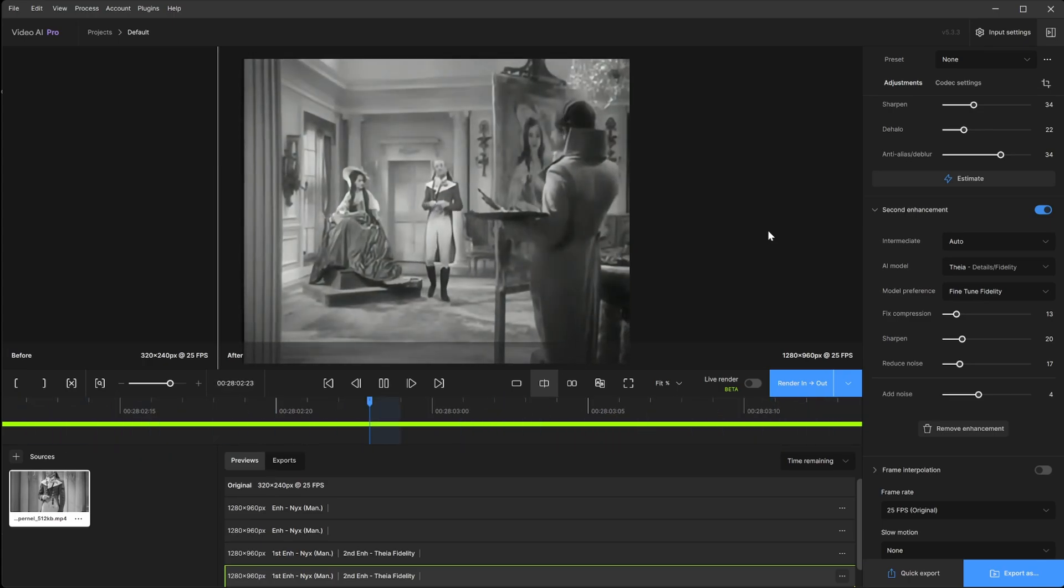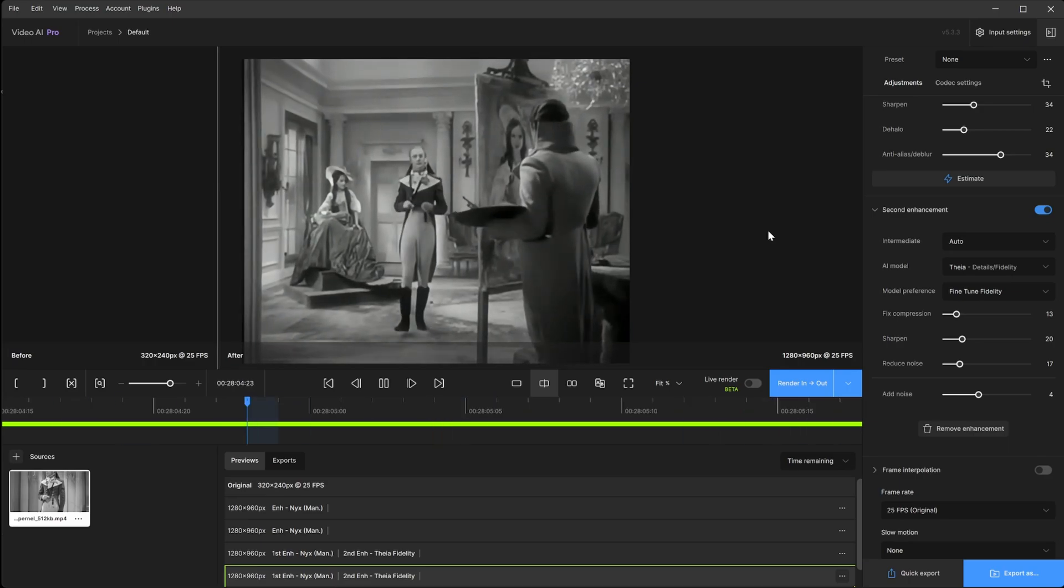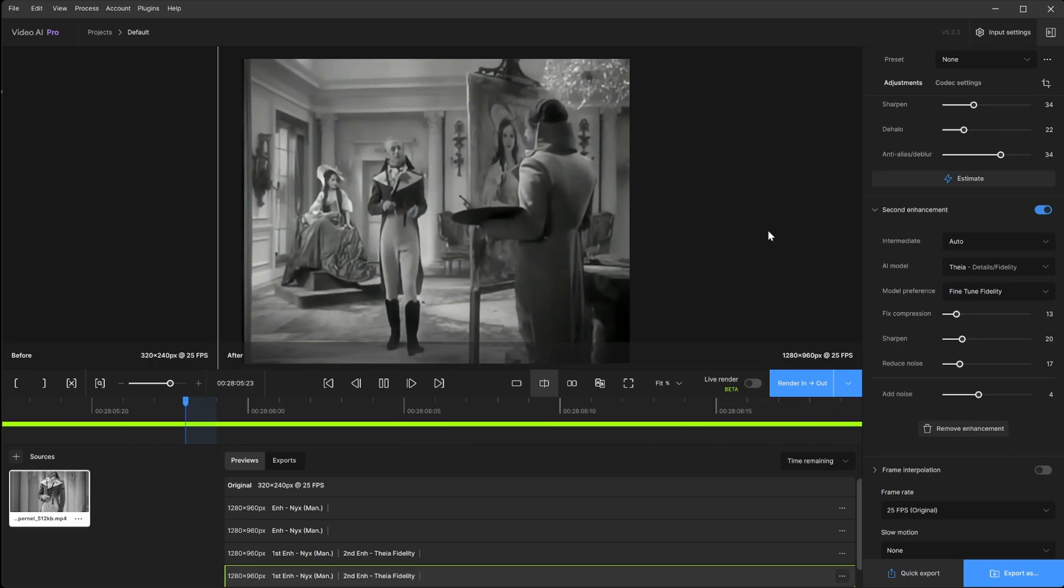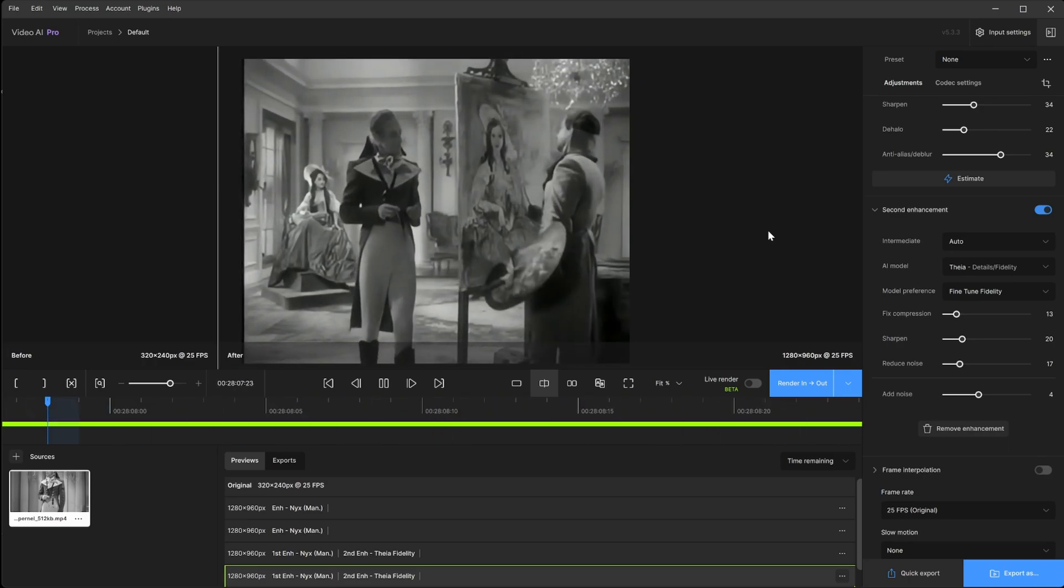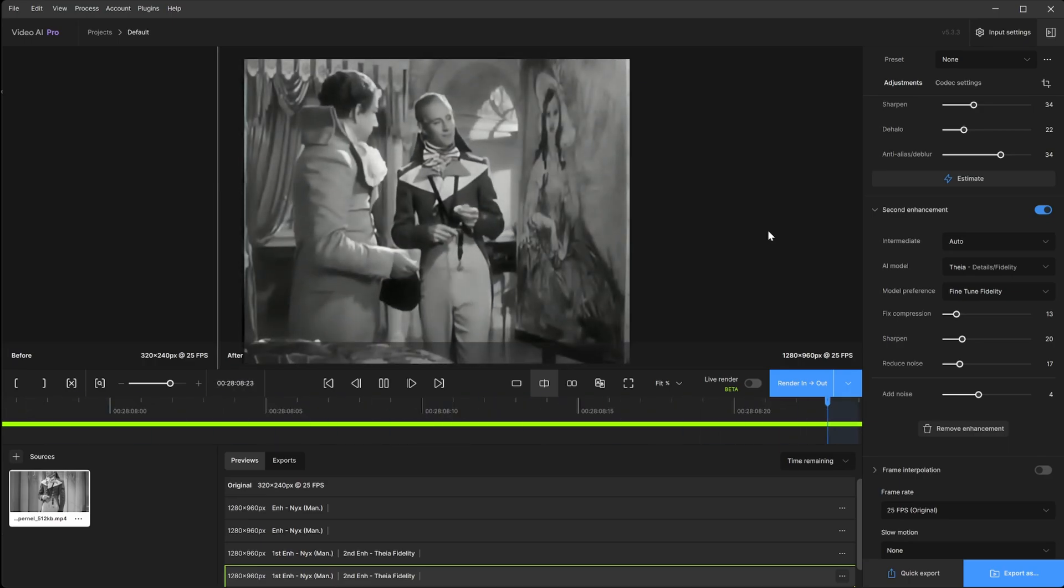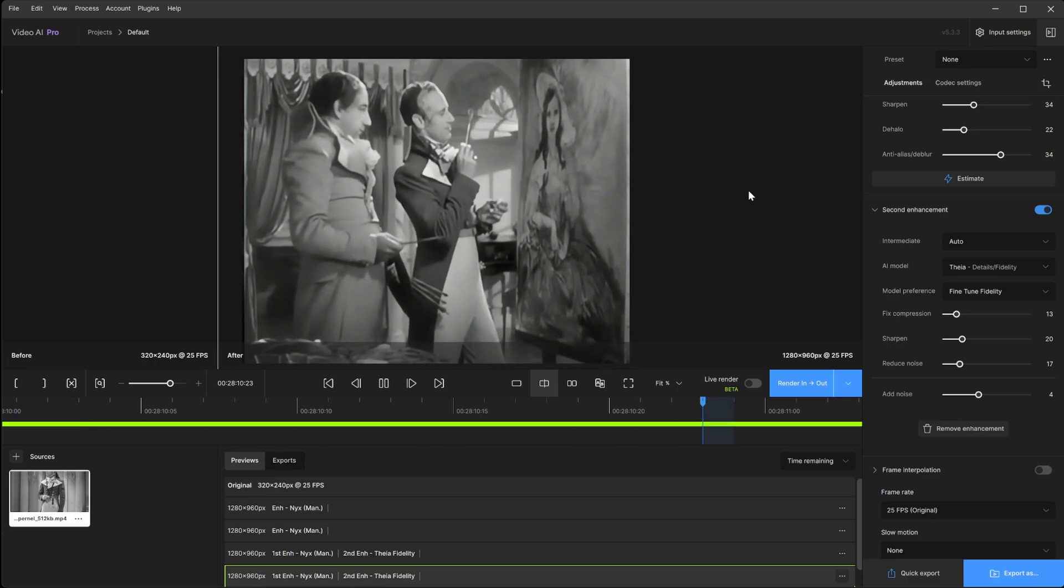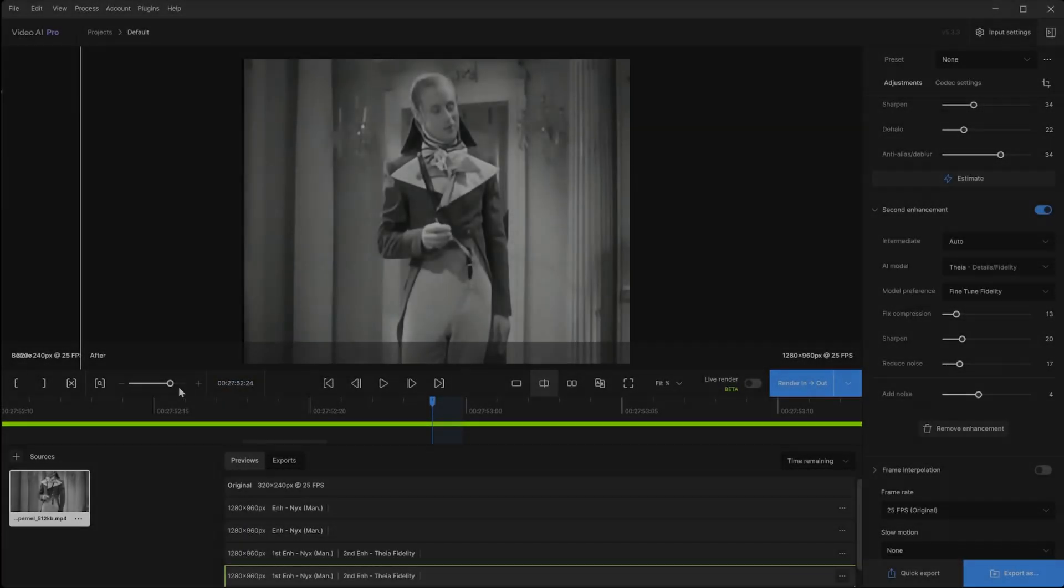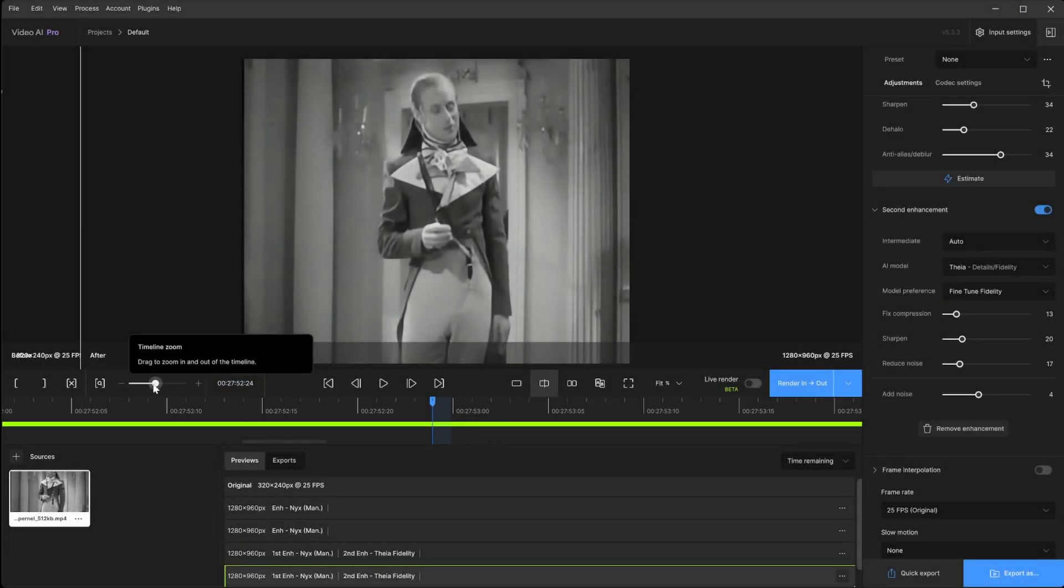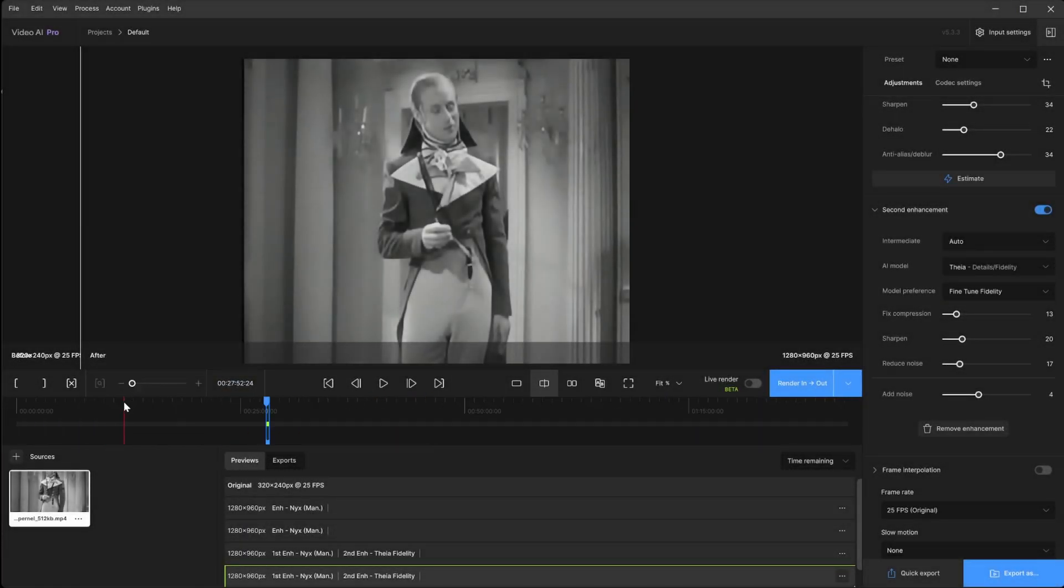This is much easier to watch than the really compressed version and we are four times the scale, so that's quite nice.